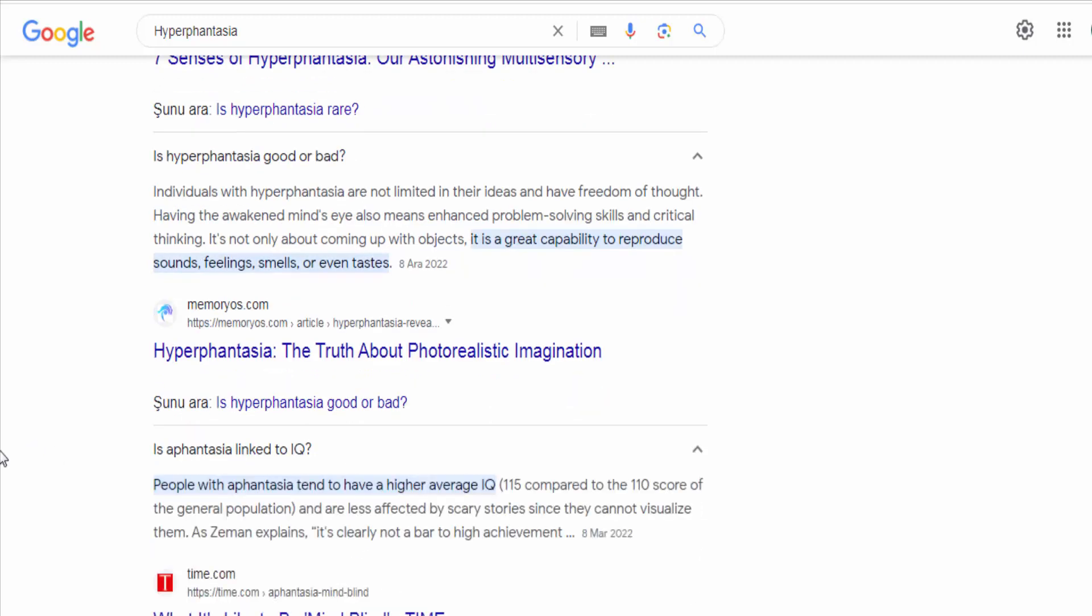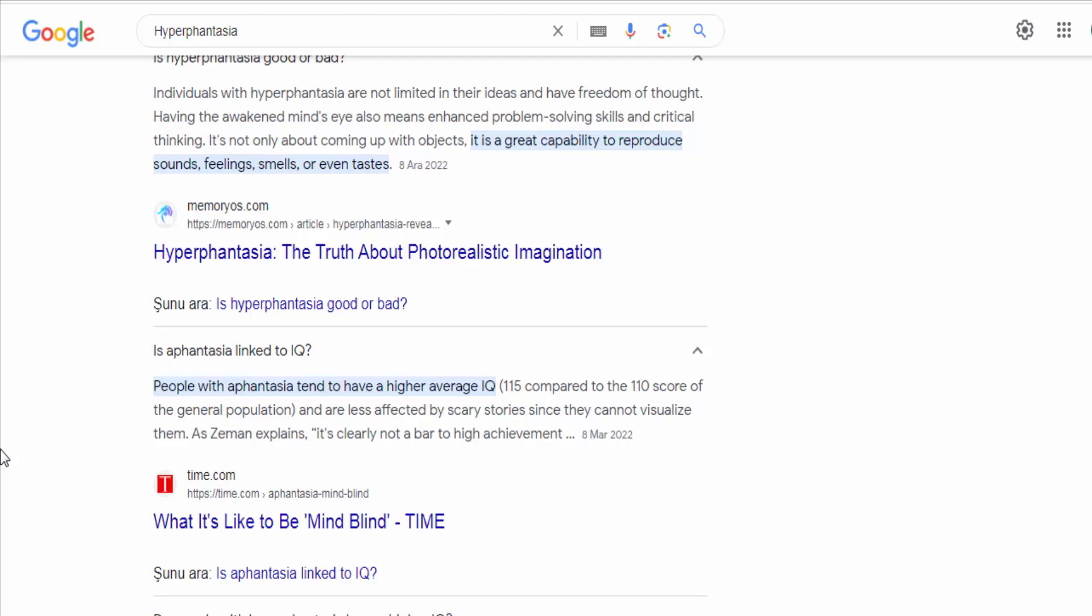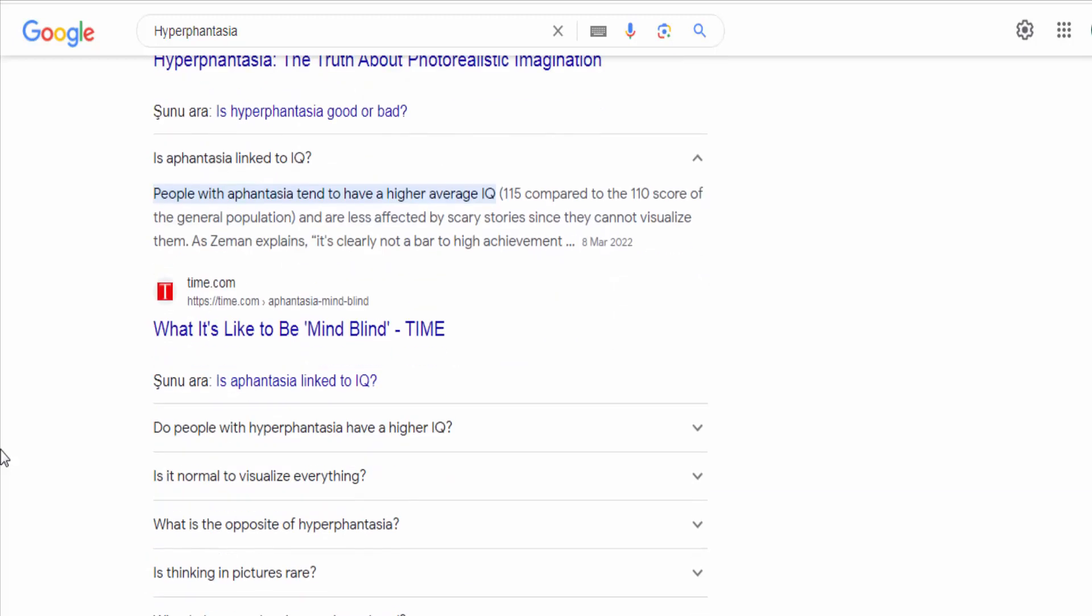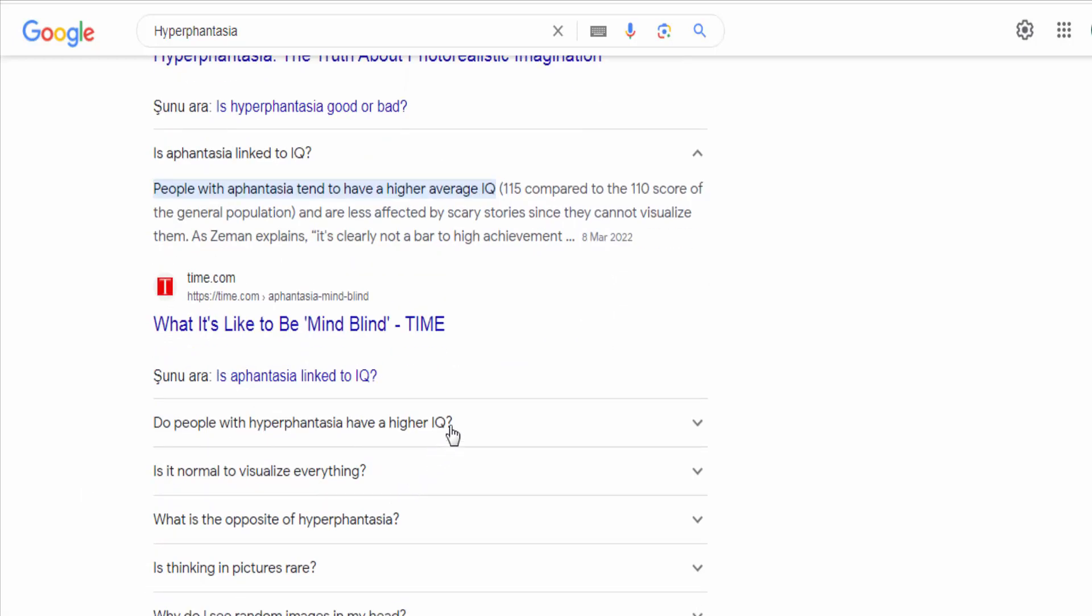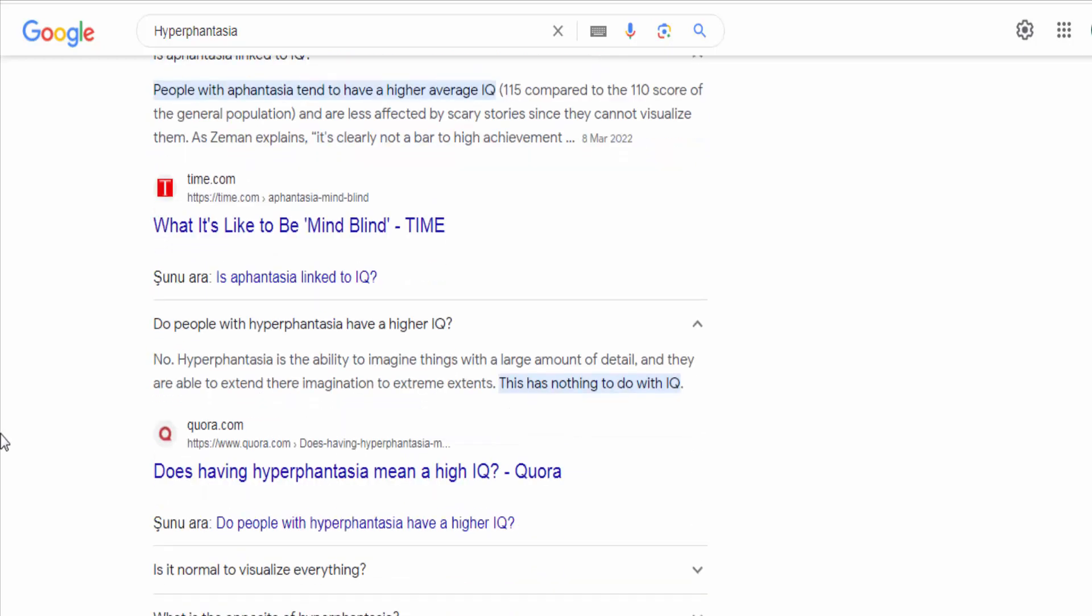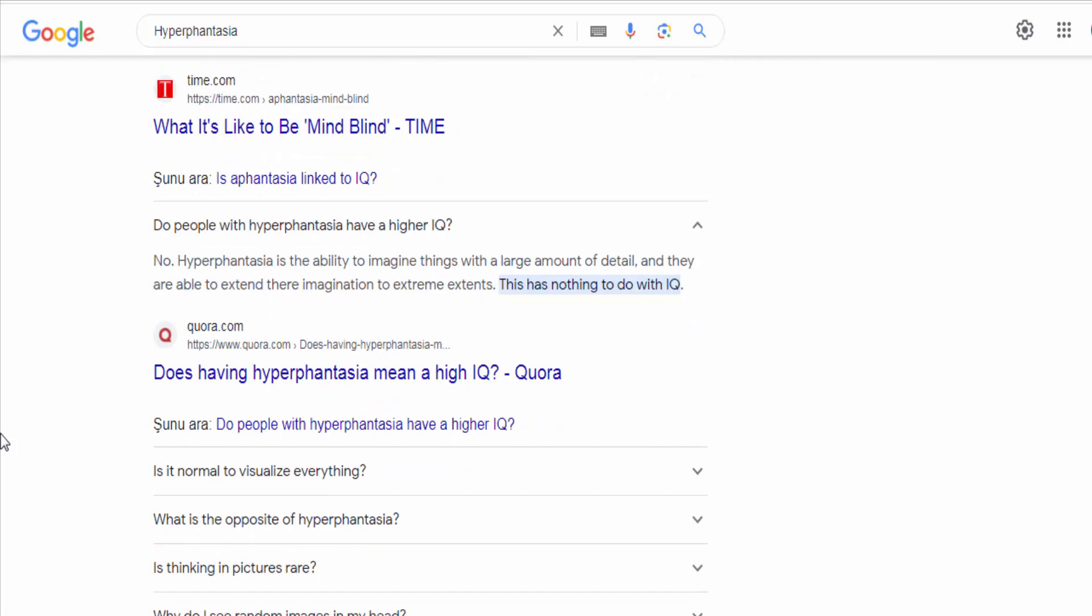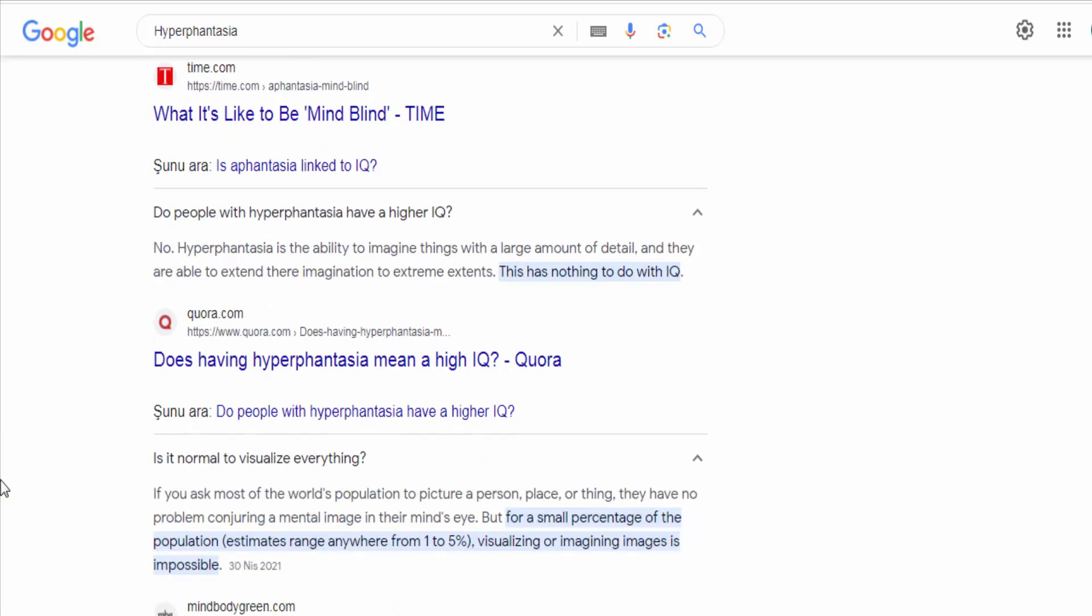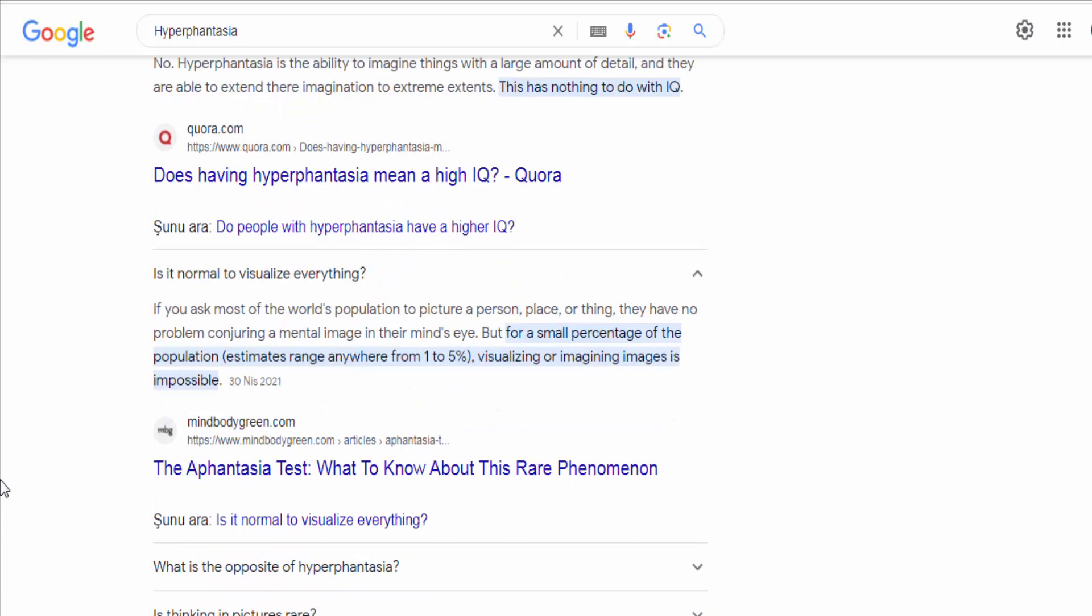Research on the topic is limited, and there is currently no standardized test or scale to measure the degree of hyperphantasia. However, anecdotal reports and individual experiences suggest that hyperphantasia represents an exceptional level of mental imagery that goes beyond the average person's abilities.